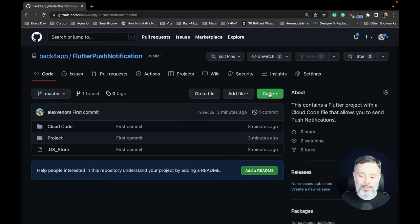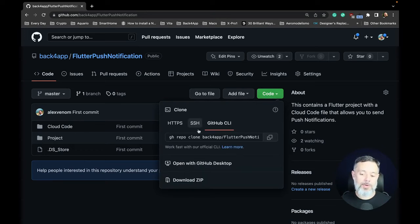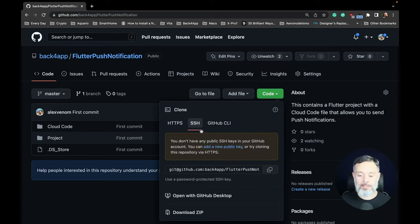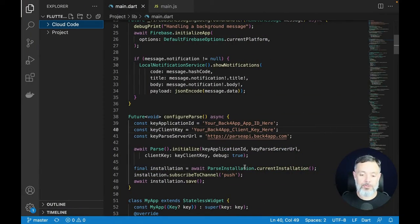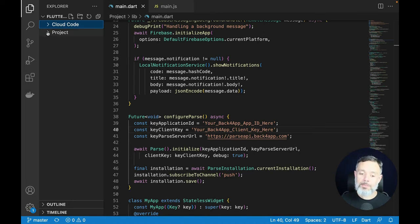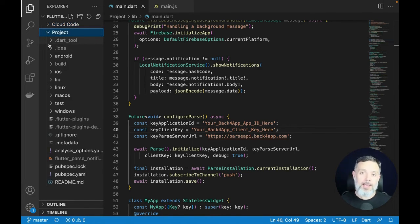Today we'll make the whole project available — both the front-end and back-end code — for you to clone and use on your own machine. Go to the Back4App GitHub and clone the project; the link is in the description. Clone it using HTTPS or SSH, whichever you prefer, then open it in Visual Studio Code or your favorite IDE. You'll find two folders: cloud-code and project. Inside project is the Flutter project you can run.